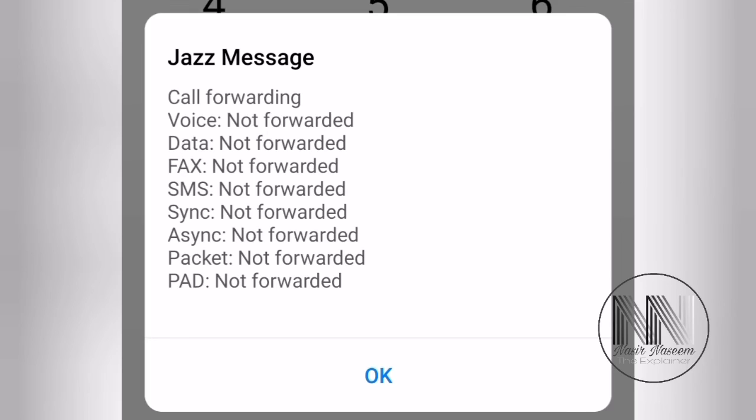And now you can see that all the forwarding services are cancelled, are blocked, and now the phone is secured.